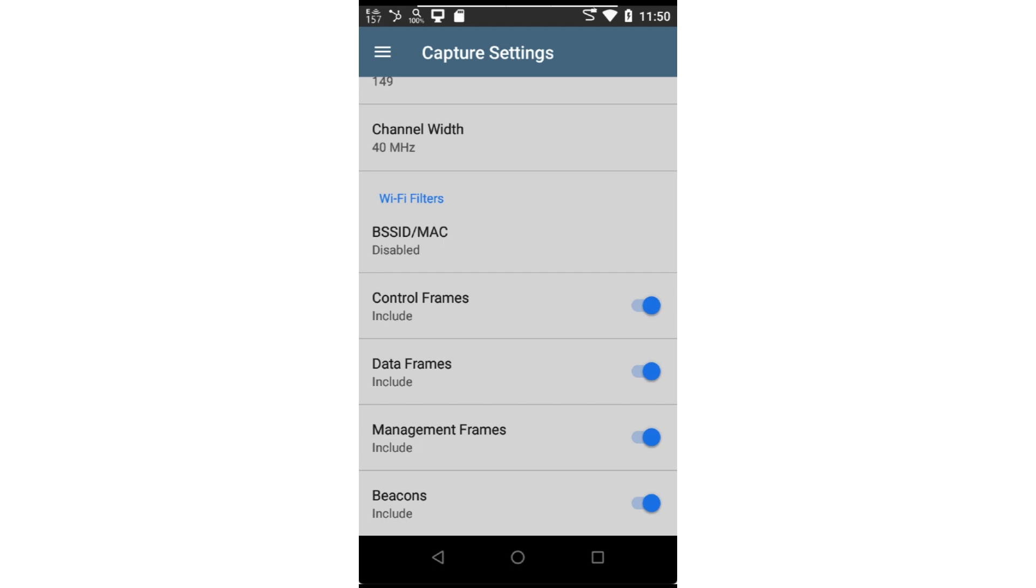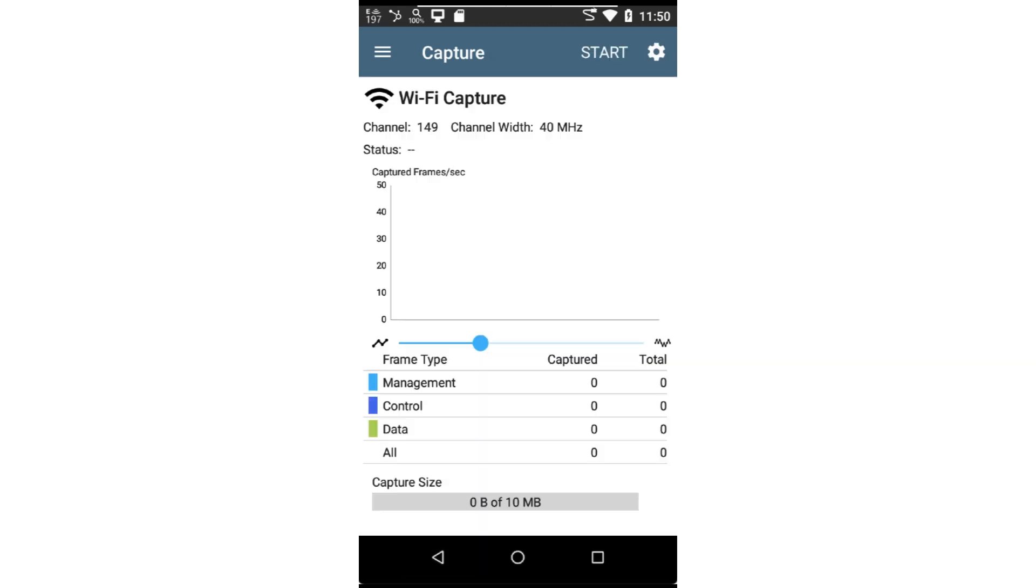Now that the configuration is complete, I'll tap on the back button. Tapping Start will begin the packet capture.